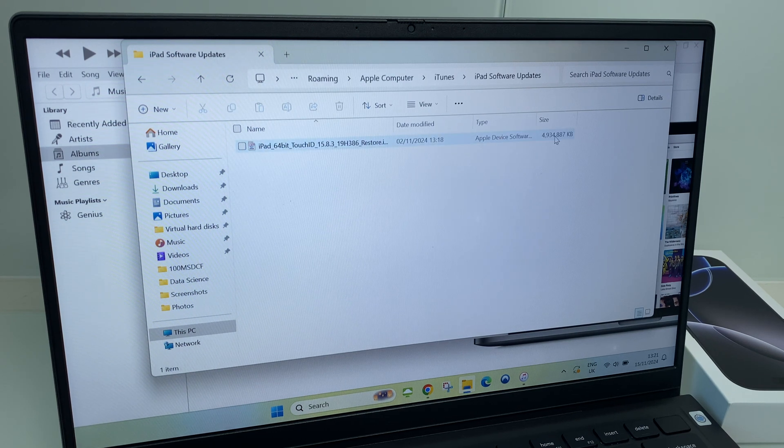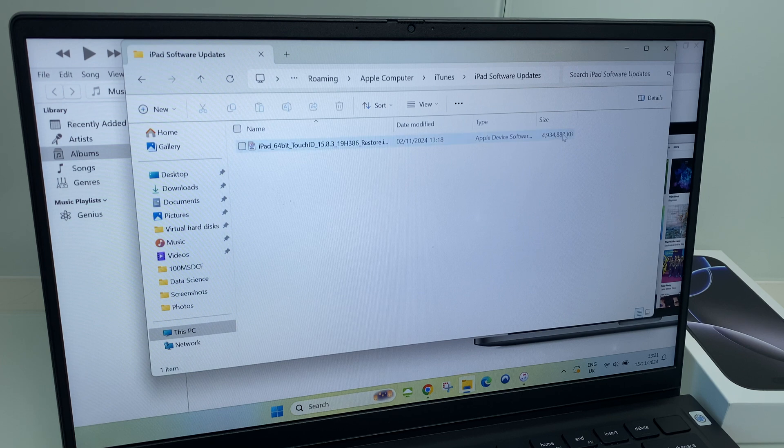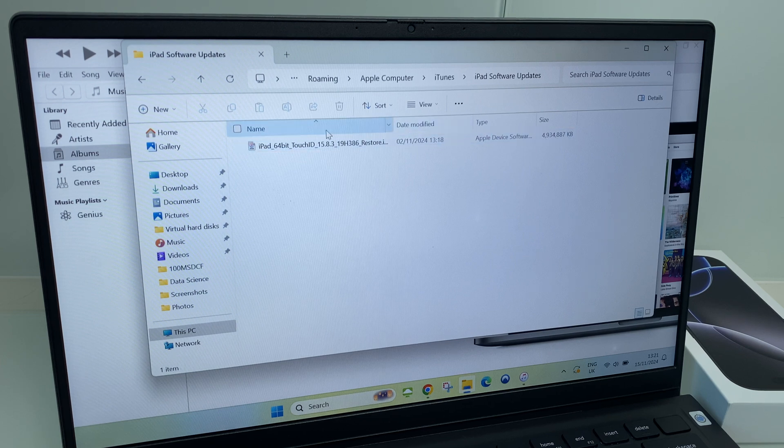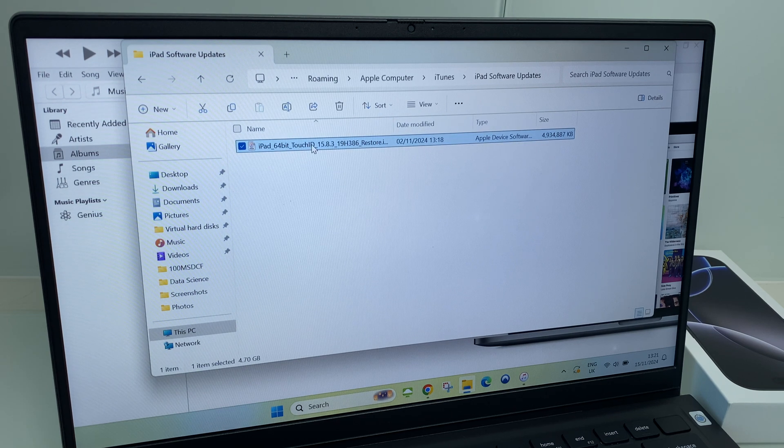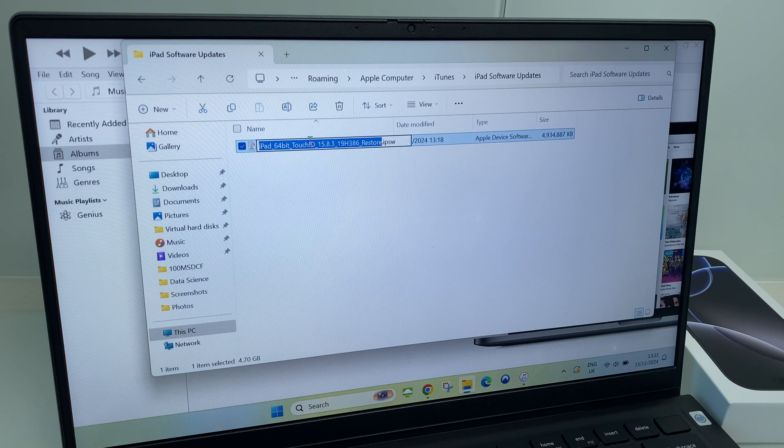And as you can see, I have a download here, 5 gig, just taking up space for no reason. Let's right click and delete that.